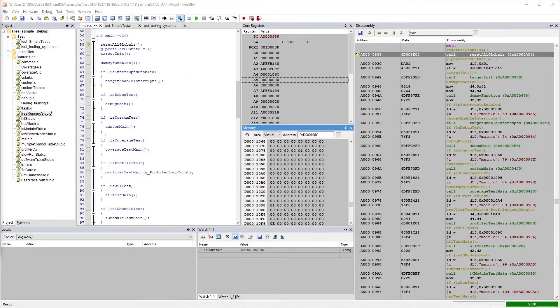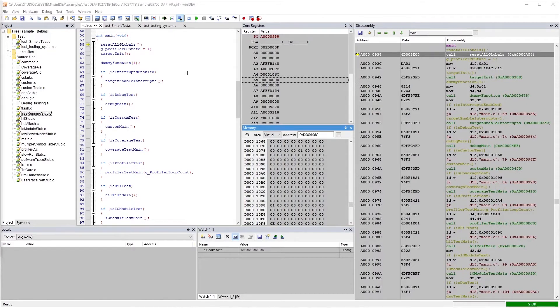WinIDEA is our integrated development environment. WinIDEA actually stands for Windows Integrated Development Environment Advanced.